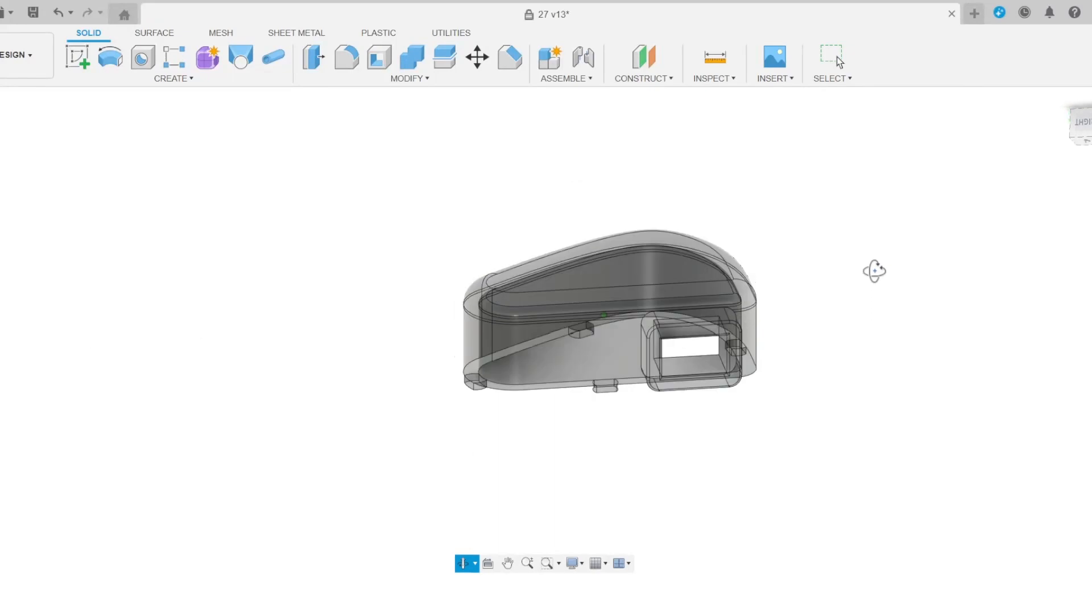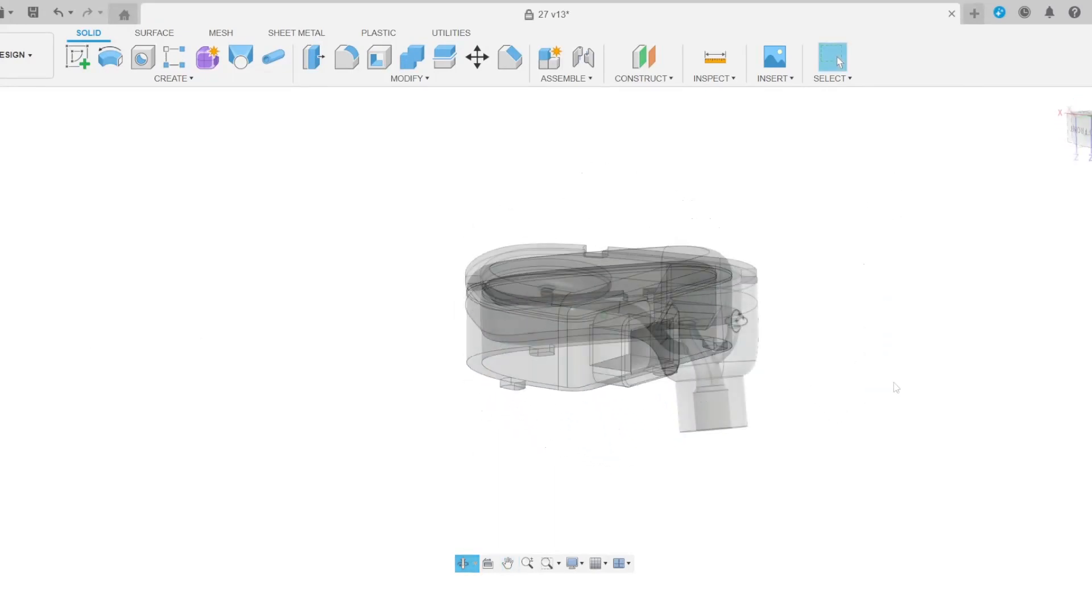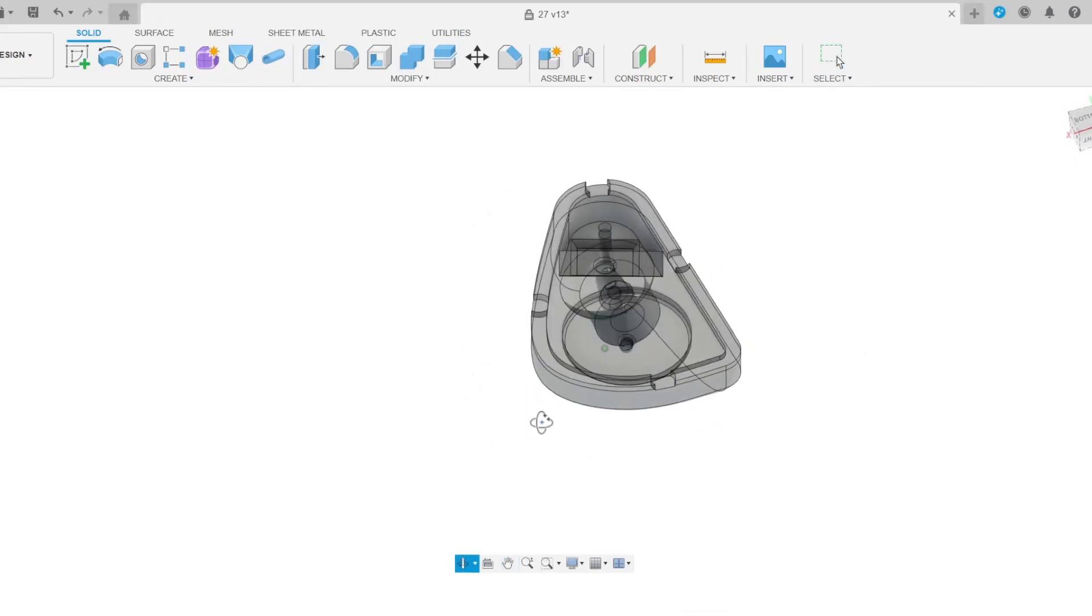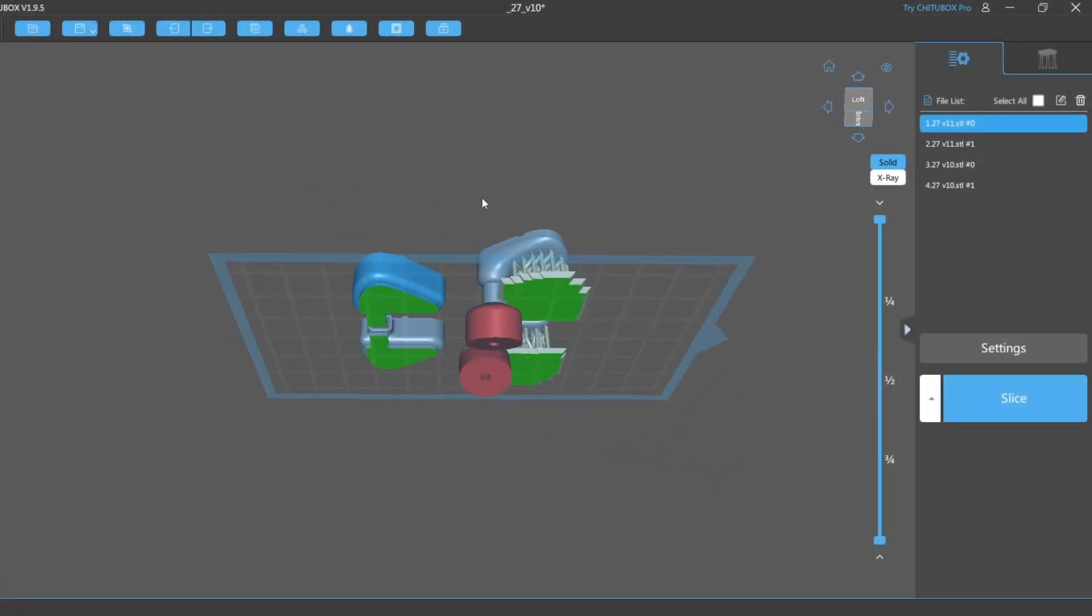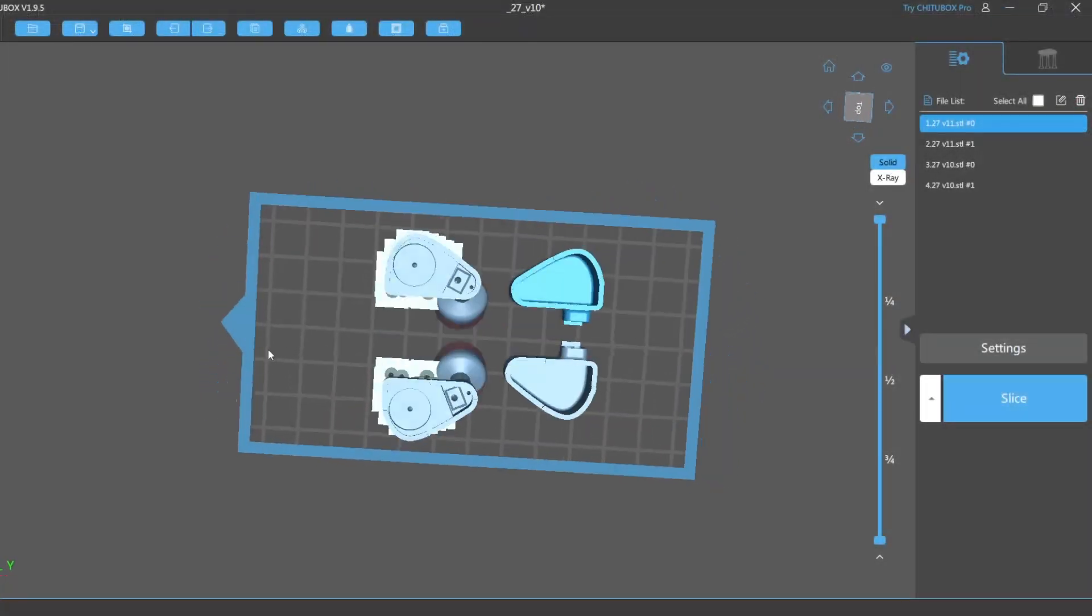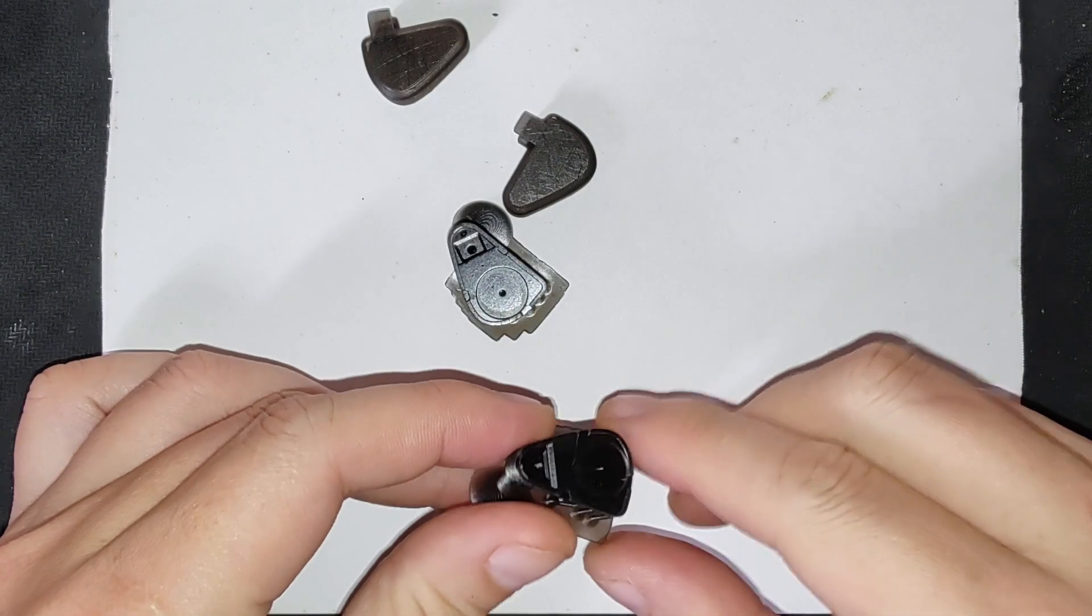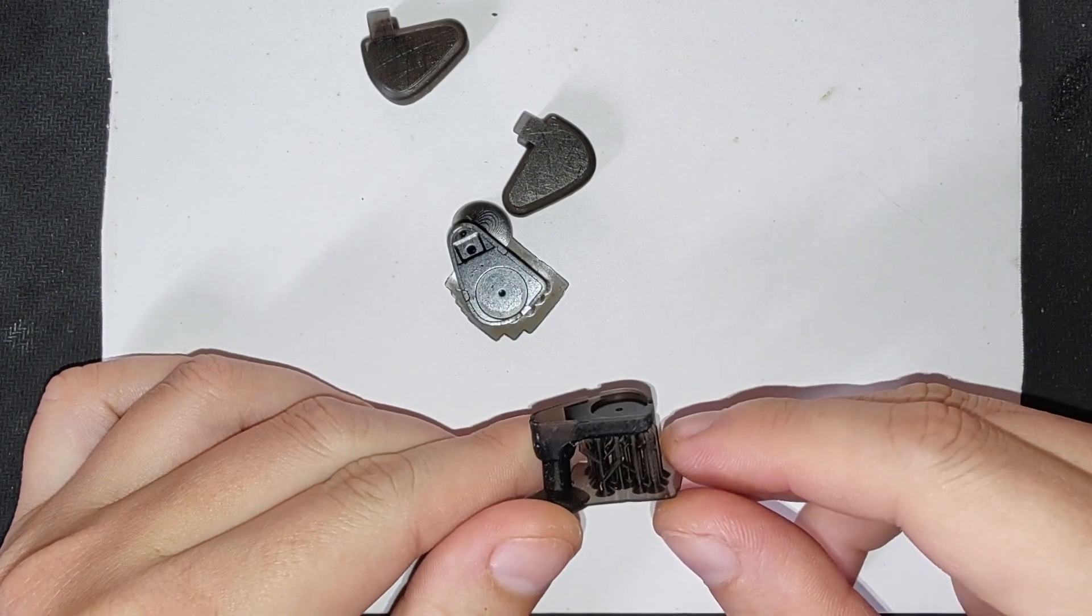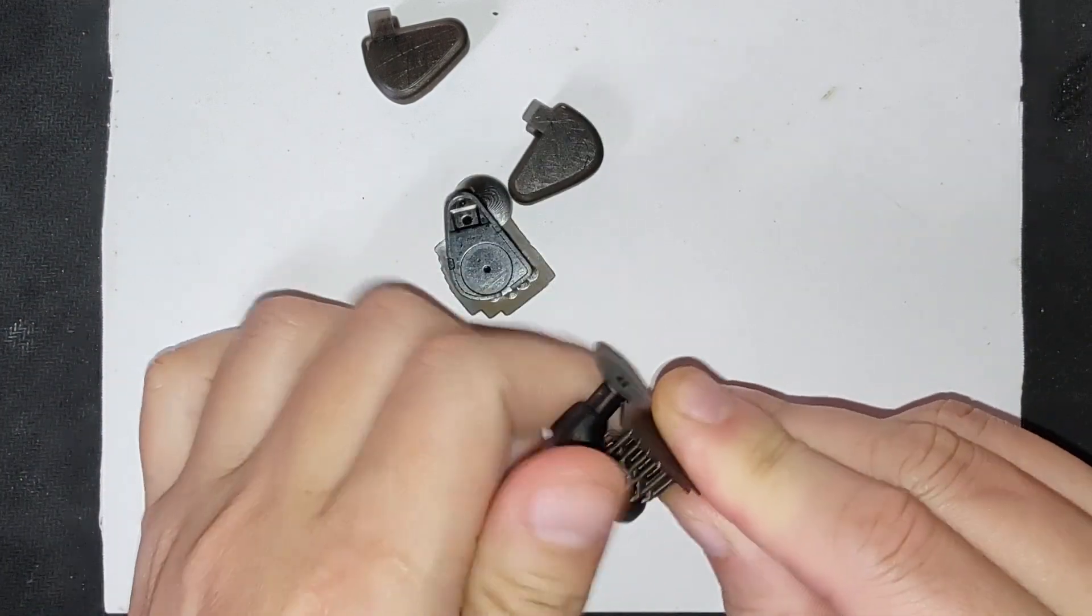This shell consists of a top and bottom part. I export them separately as STL files. Then I import them into 3D printer slicer software for 3D printing. After finishing printing, I cut and remove the printing supports and polish the shells.